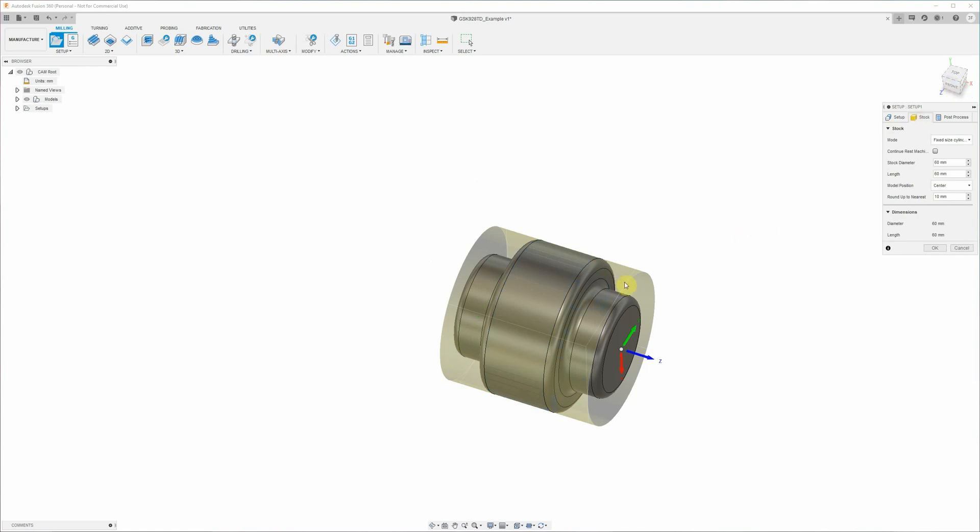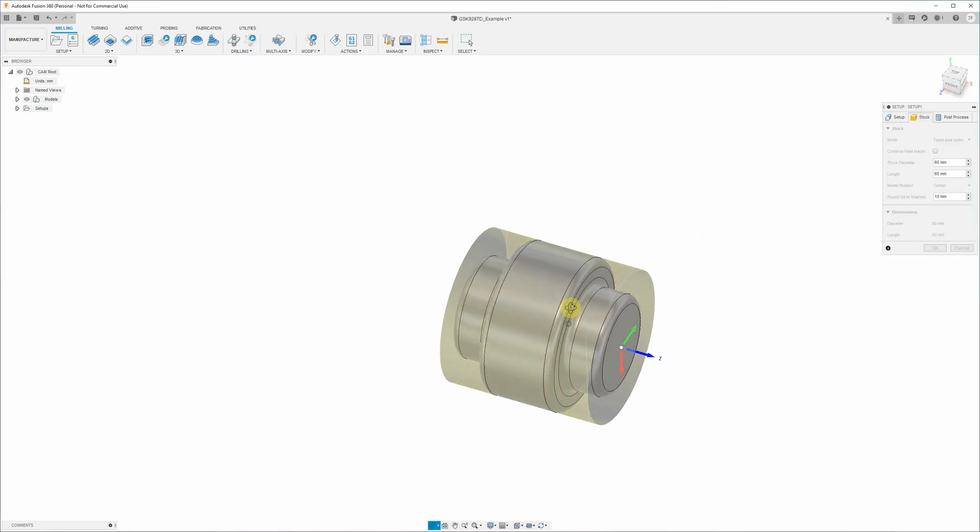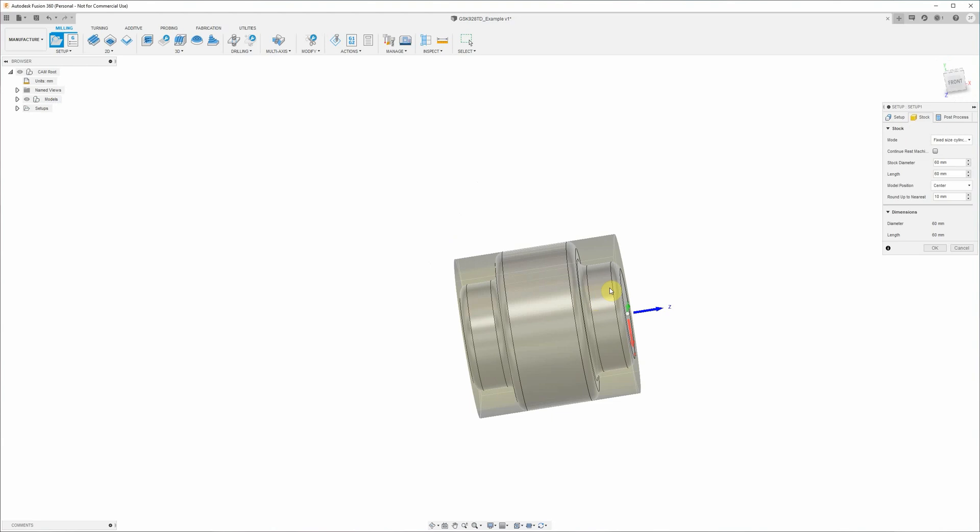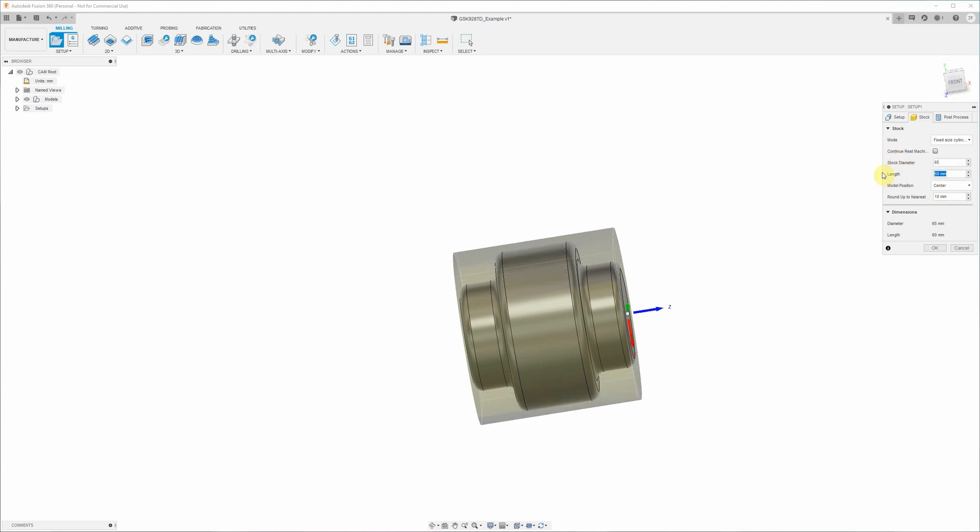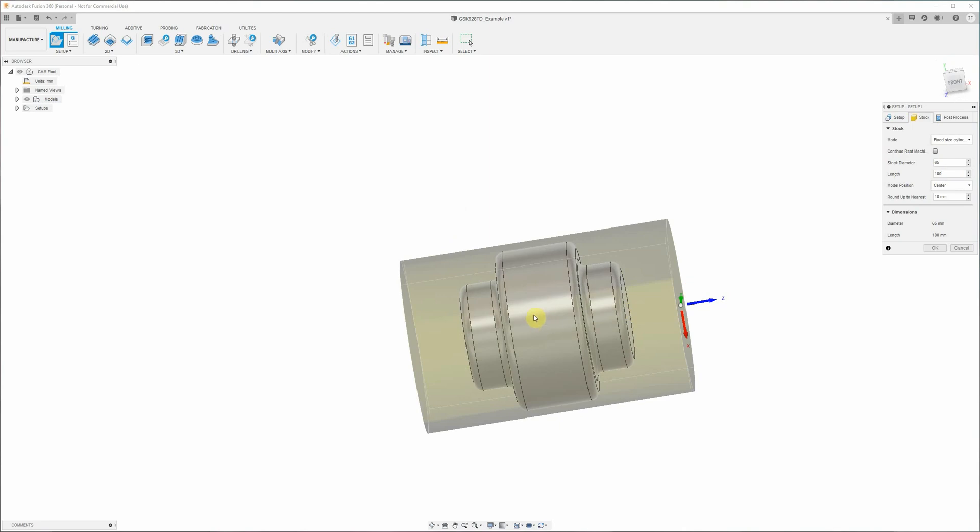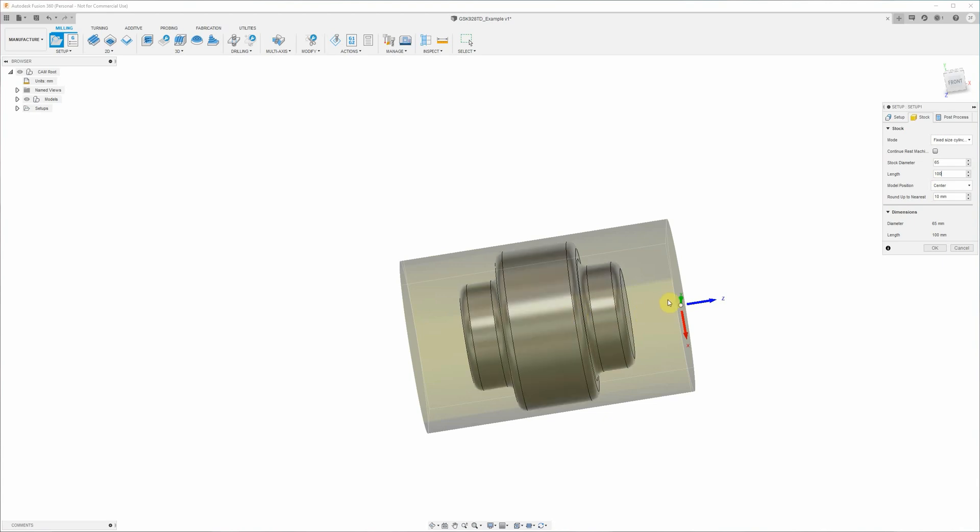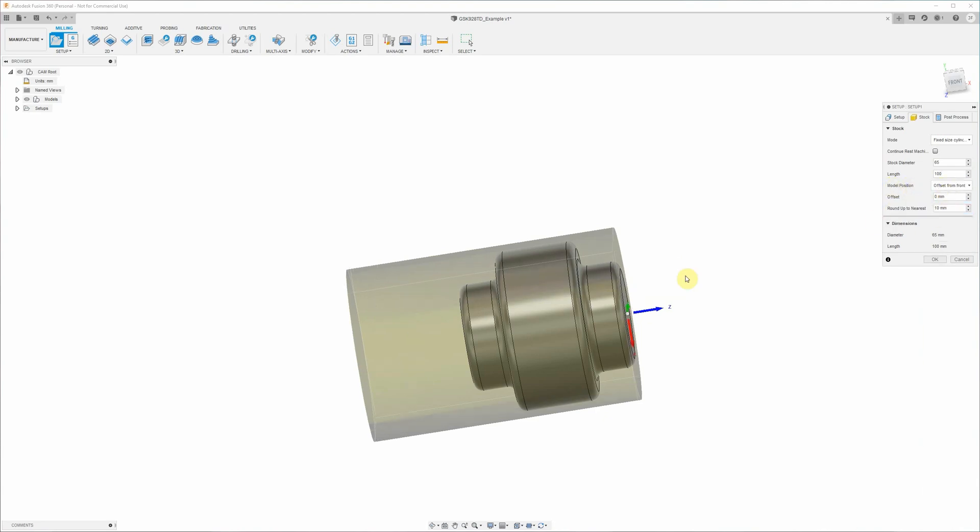And specify the raw material or the stock that we're going to use. So generally you want that to be a little bit bigger than the part. We've got some material that's about 65 millimeters in diameter and it's about 100 millimeters long. So that creates our, you can see our 3D model in the center of the raw stock. But what we want to do is actually take that up so that the 3D model is at the front of the stock, so that we're not having to face off all of this extra material to get down to the part. So we change model position here from center to offset from front, and that'll move the model across to the front of the stock.